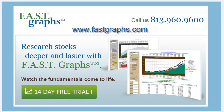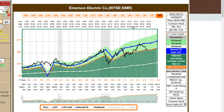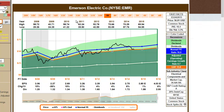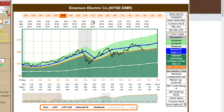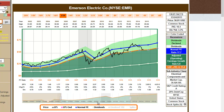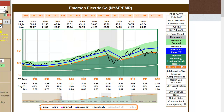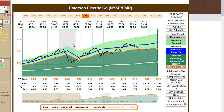Navigating the historical earnings and price correlated fast graph. There are two options for changing the time frame: you can click the years in the orange rectangles at the top of the graph, or you can use the sliders at the bottom of the graph to focus in on specific historical time frames.